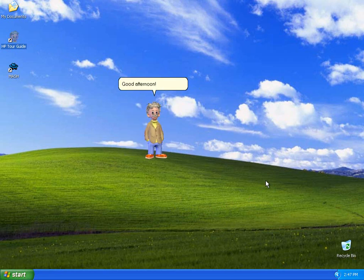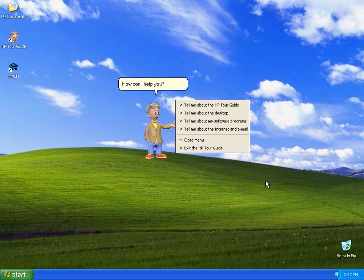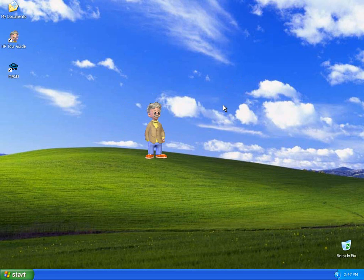Good afternoon! How can I help you? Let me tell you a little about how I work.